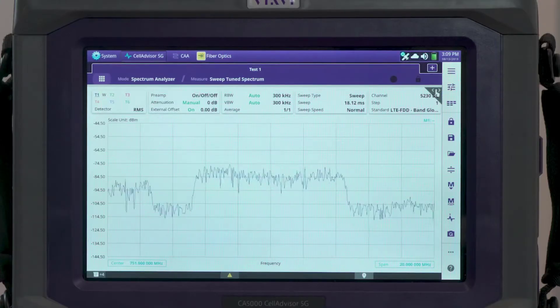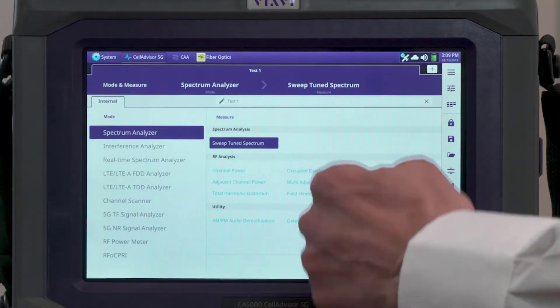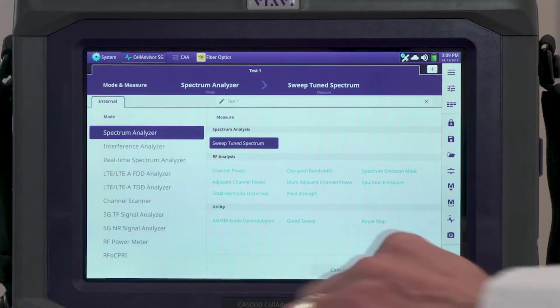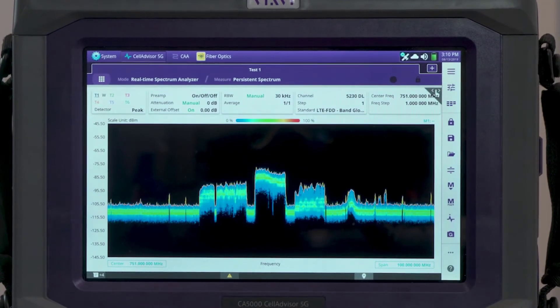For 5G, it is important to analyze the signal in real time. So the CellAdvisor 5G is equipped with a real-time persistence spectrum. From the main menu, which gives us all the test modes, we select real-time spectrum. Real-time spectrum has the capability to analyze 100 MHz, which is important for 5G signals — not only to properly characterize the channel, but also to profile the beams in 5G and visualize possible interferers that would be difficult to see with conventional spectrum analyzers.